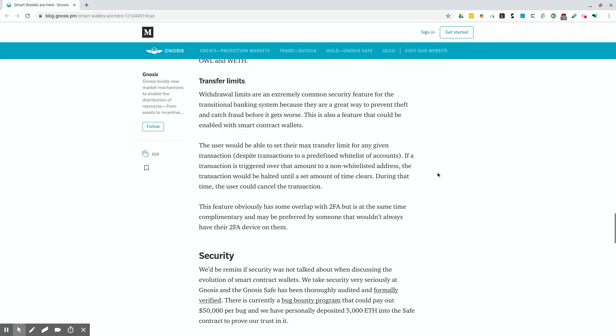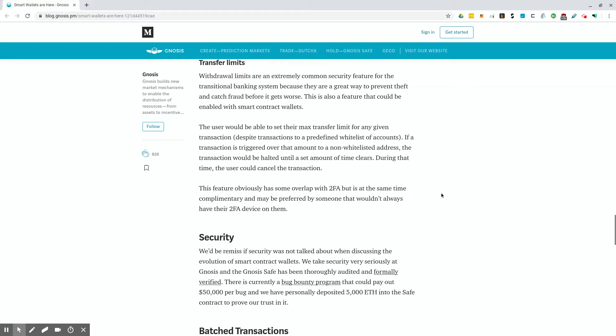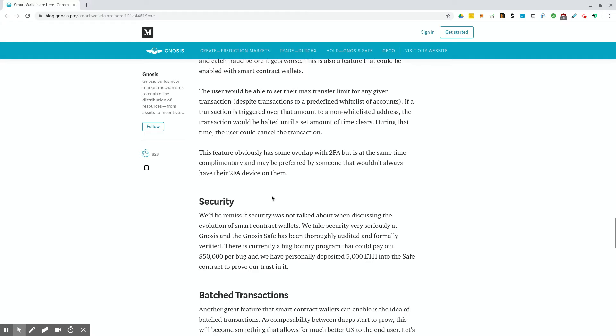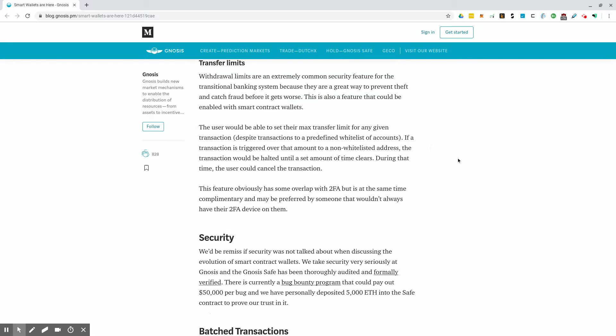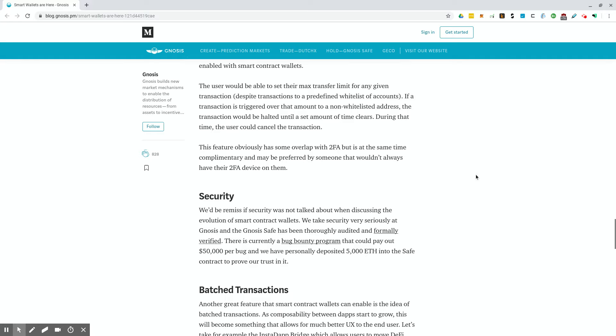Transfer limits. Withdraw limits are an extremely common security feature for the traditional banking system because they are a great way to prevent theft and catch fraud before it gets worse. This is also a feature that could be enabled with smart contract wallets. The user would be able to set their max transfer limit for any given transaction, despite transactions to a predefined whitelist of accounts. If a transaction is triggered over that amount to a non-whitelist address, the transaction would be halted until a set amount of time clears. During that time, the user could cancel the transaction. This is another nice feature that we have with our normal fiat accounts, and adding these into the crypto space would be great.